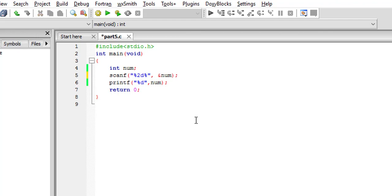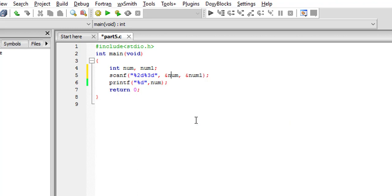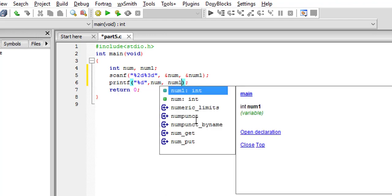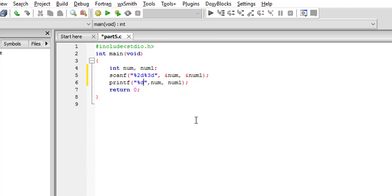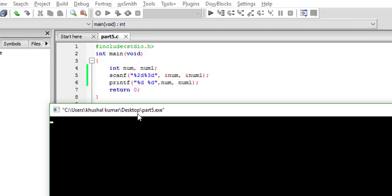You can see one more thing — write %2d and add a second variable num1, with the address operator for scanf. Then print out both num and num1 with %d. Now let's see what happens — give it a space between the format specifiers.